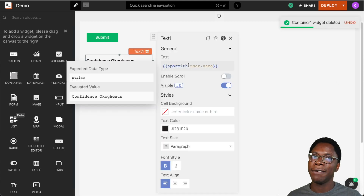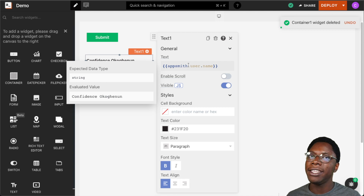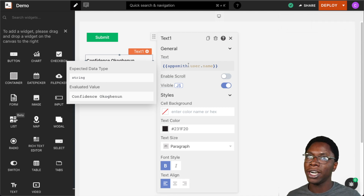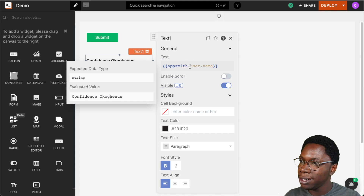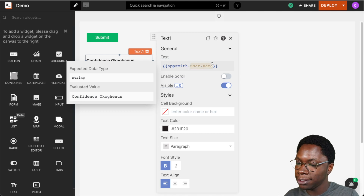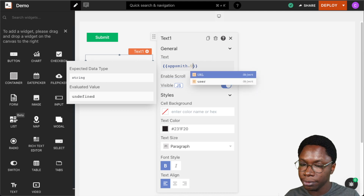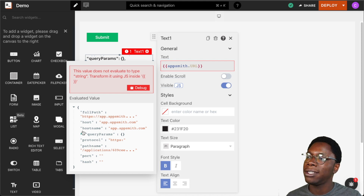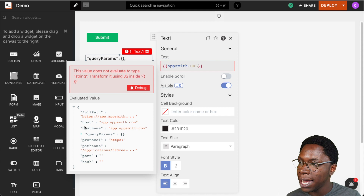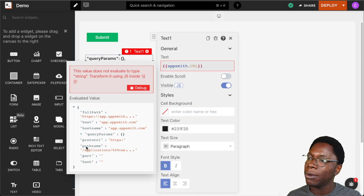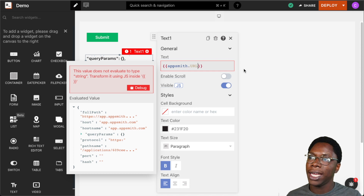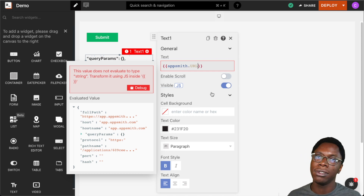The next property we have is the URL object, which contains information about the current URL that the browser is on. To access it, you type appsmith.url. Looking at the object, we can see quite a number of properties: we have the full path, the host, the host name, query parameters, protocol, port, and hash. These can be used to build complex flows in the application.